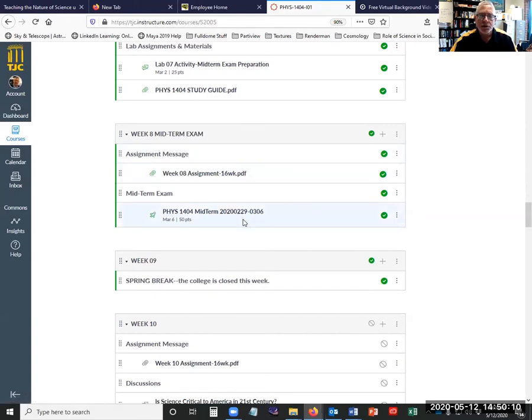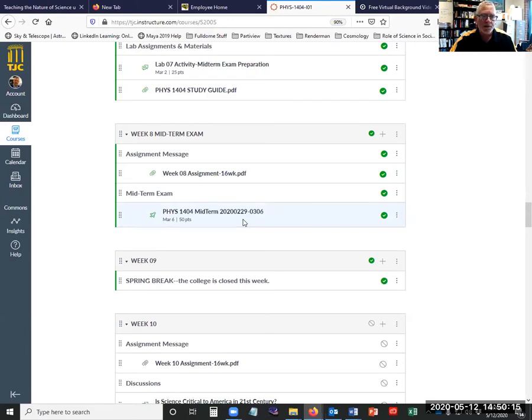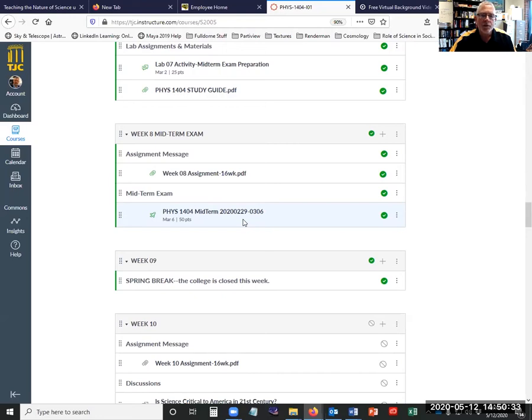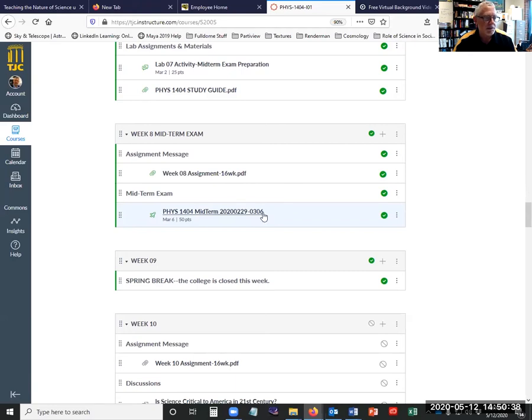But there will still be a midterm exam. Those are the two major exams of the class, you might as well call them the midterm and the final exam. Both of those exams are comprehensive. Both of those exams will be very much like the weekly quizzes, which I showed you previously, chapter quizzes. They will contain multiple choice, multiple answer, maybe fill in the blank kinds of questions.